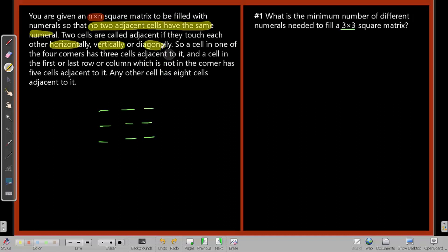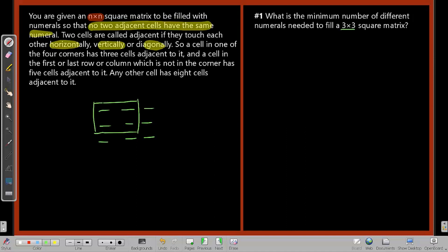It says no two adjacent cells have the same numeral, so each cell must be different from all its neighbors. Immediately you see that whatever value you put in a center cell, you cannot put it anywhere else adjacent to it. If you put 1 here, 1 is gone from all neighbors. Also, if you take any block of four, whatever numeral is written in one cell — say 2 — the surrounding three must all be different, forcing you to use at least 2, 3, and 4. So bare minimum, you are going to need four distinct numerals.